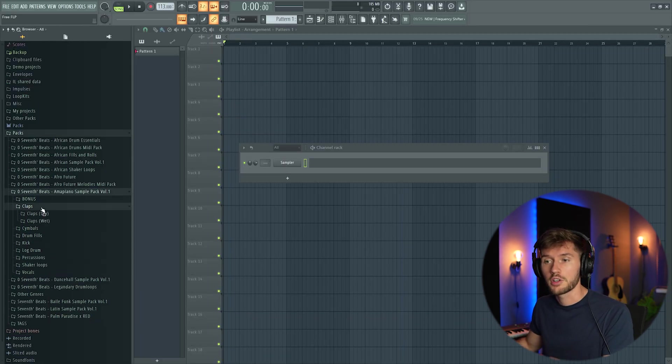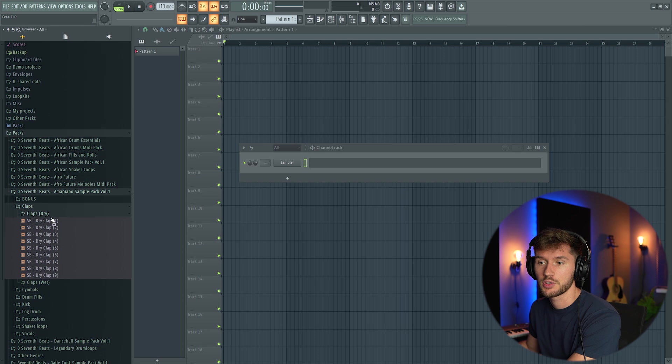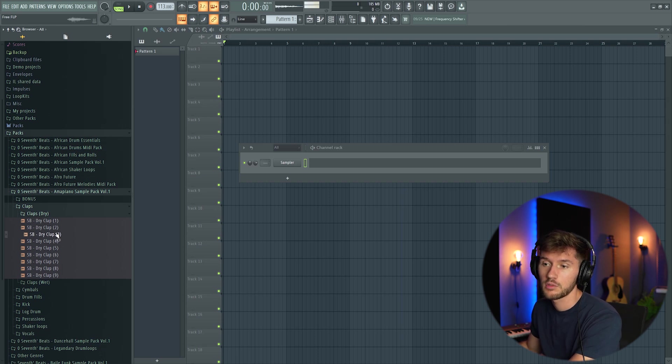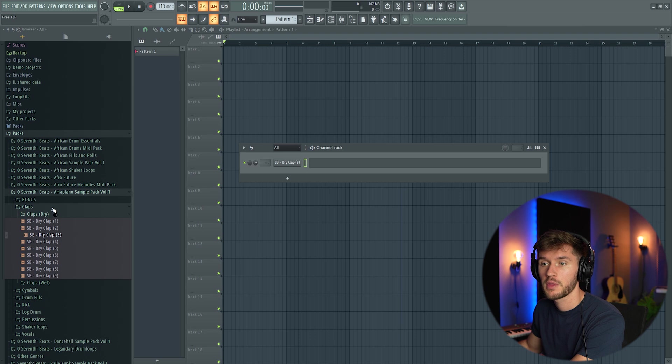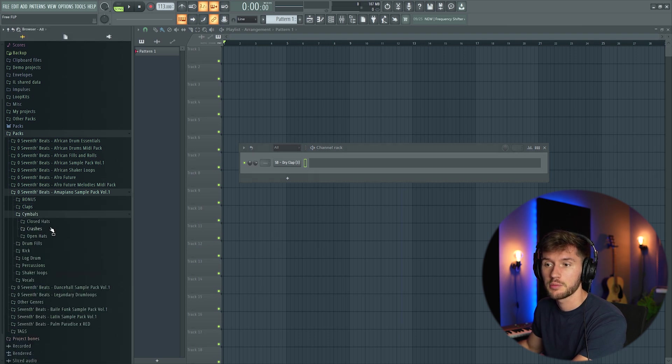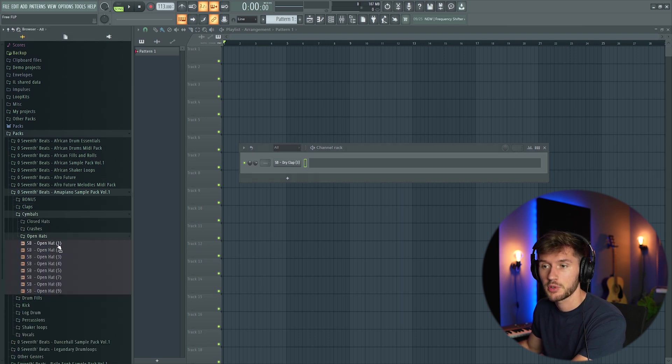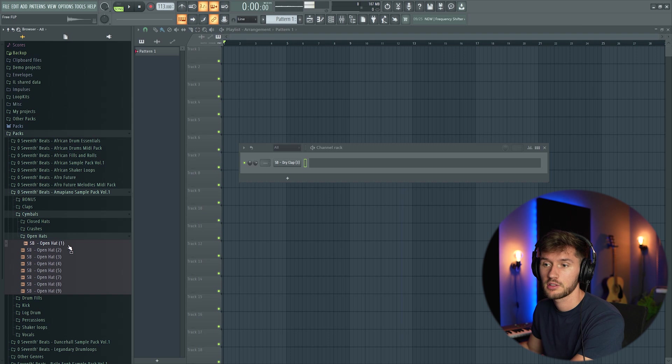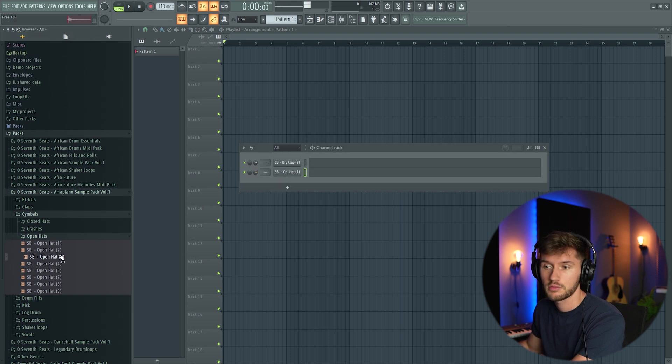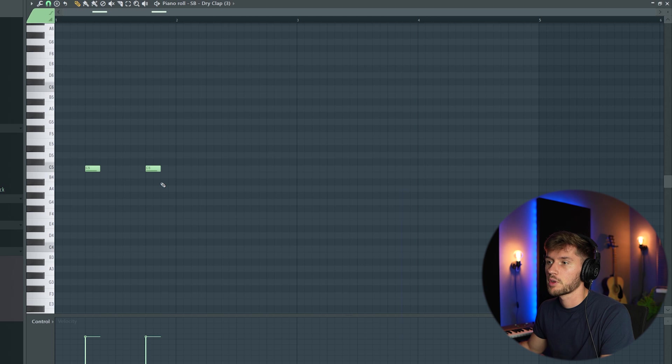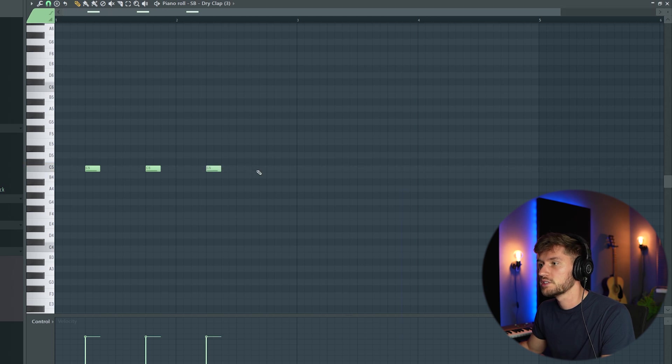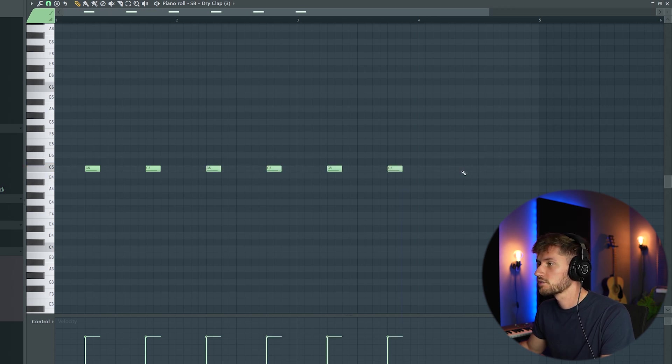First we're gonna start off with some claps. I'm going to use this dry clap. I'm going to pick some cymbals, this one and this one, and create a really simple pattern like this.